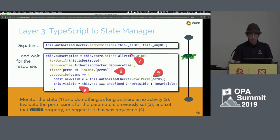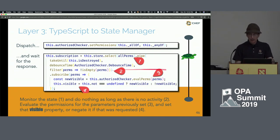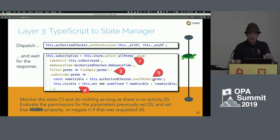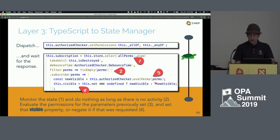The app-authorized component dispatches a setPermissions call with the allOf and anyOf values given to it, then waits for the response from the back end. It monitors the allPerms piece of state — as long as nothing has come back, a filter says don't do anything. Once data comes back, it evaluates the original arguments against the permission set that came back, and finally sets the visible property. If not is specified, it'll be the inverse.